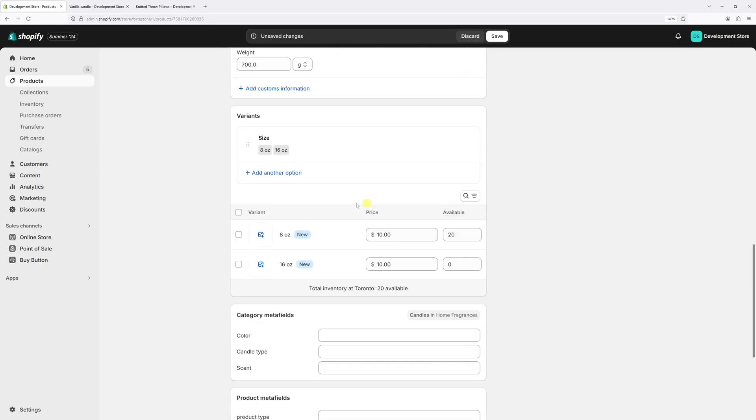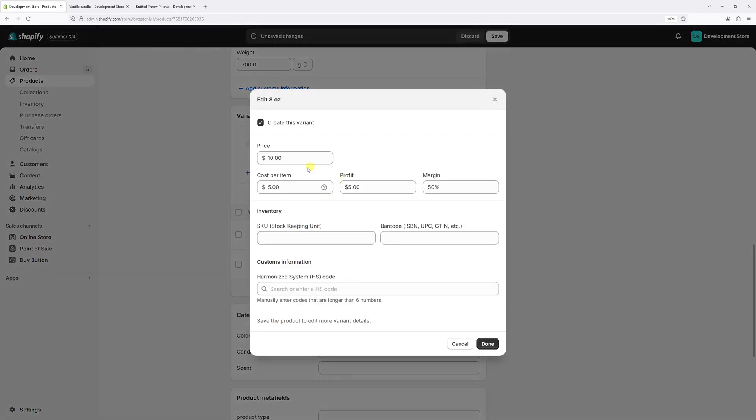And as you can notice, variants populate right here. So let's click on the first variant and let's adjust the price. So the eight ounce candle will retail for $15. The cost per item is an optional field. We'll just keep it the way it is at $5. And the SKU barcode and HS code are also optional fields. Now let's click on done.